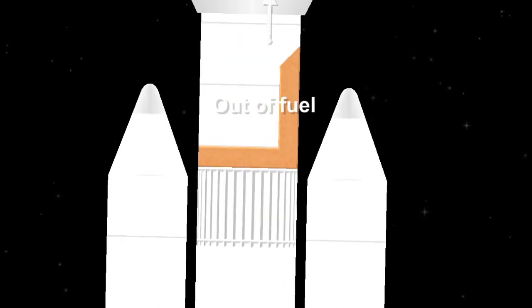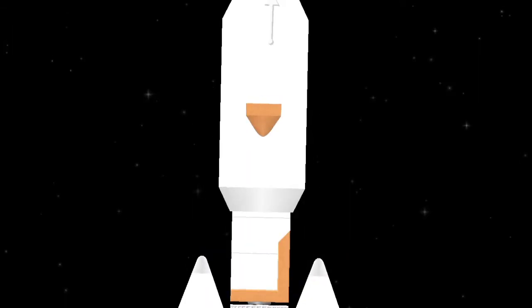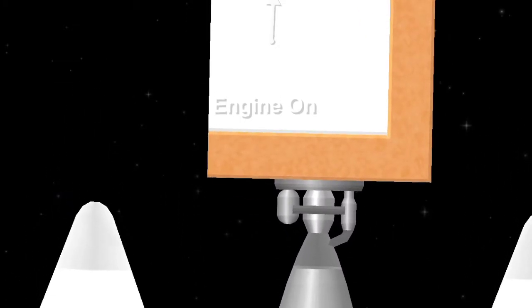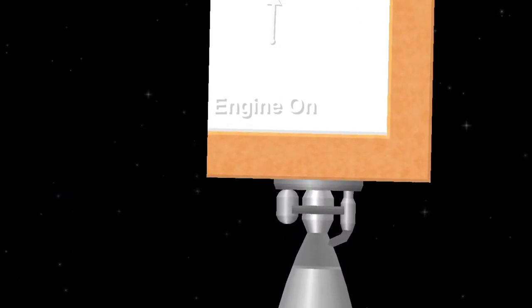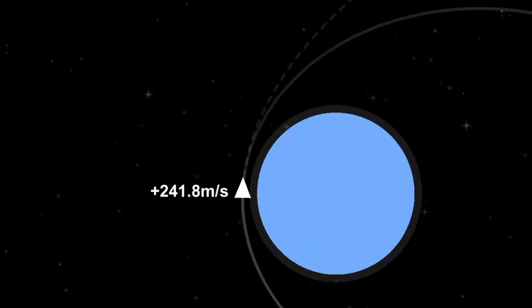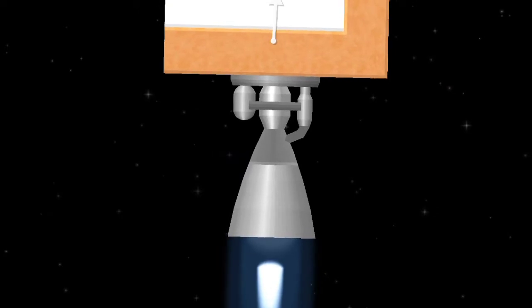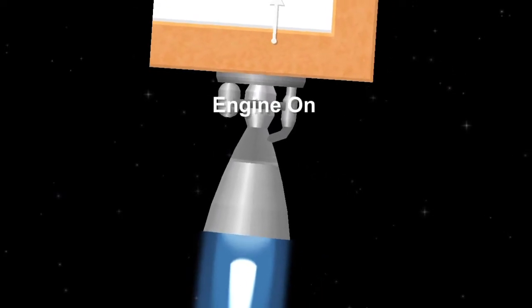And the solid rocket boosters have been jettisoned. Good solid rocket booster separation.